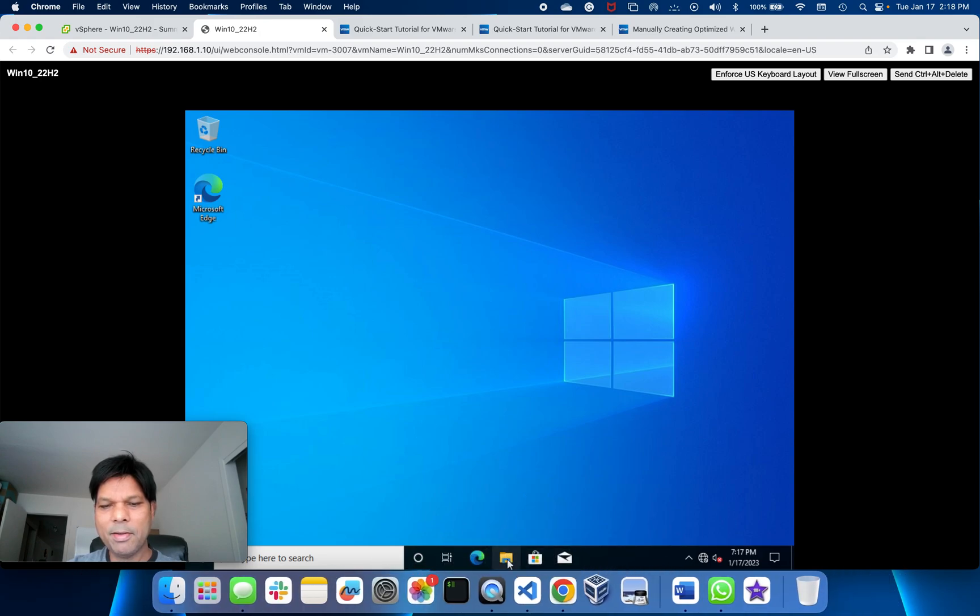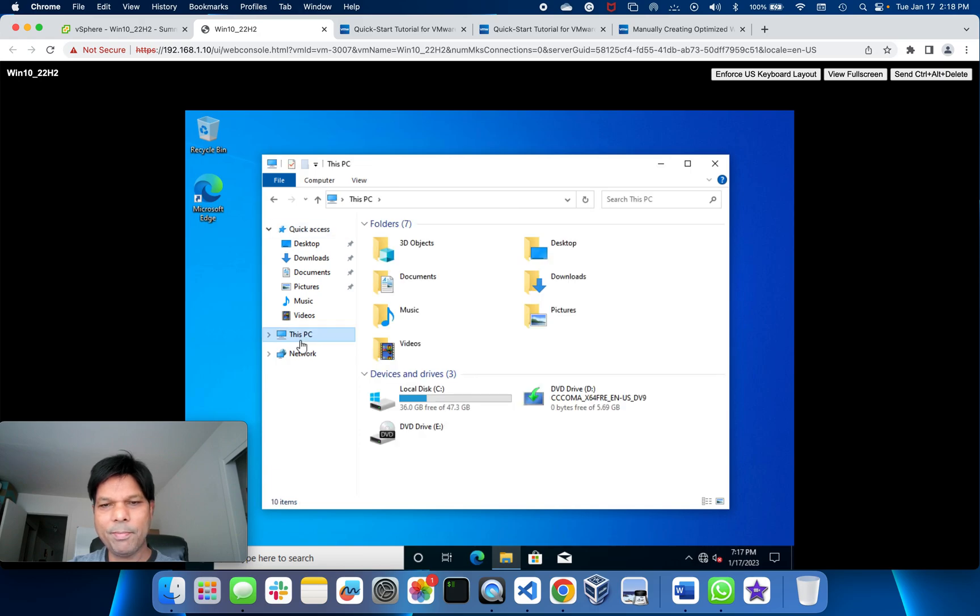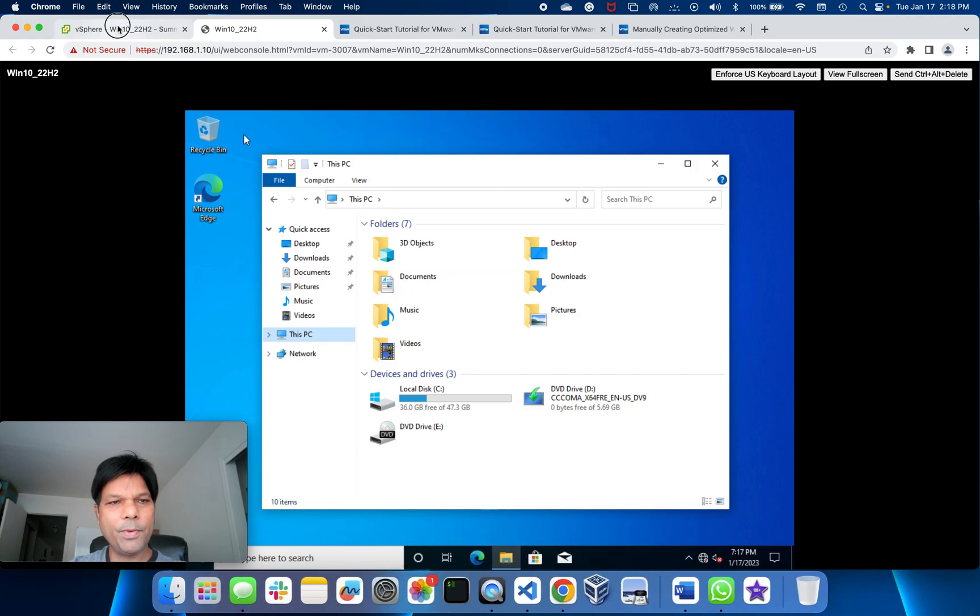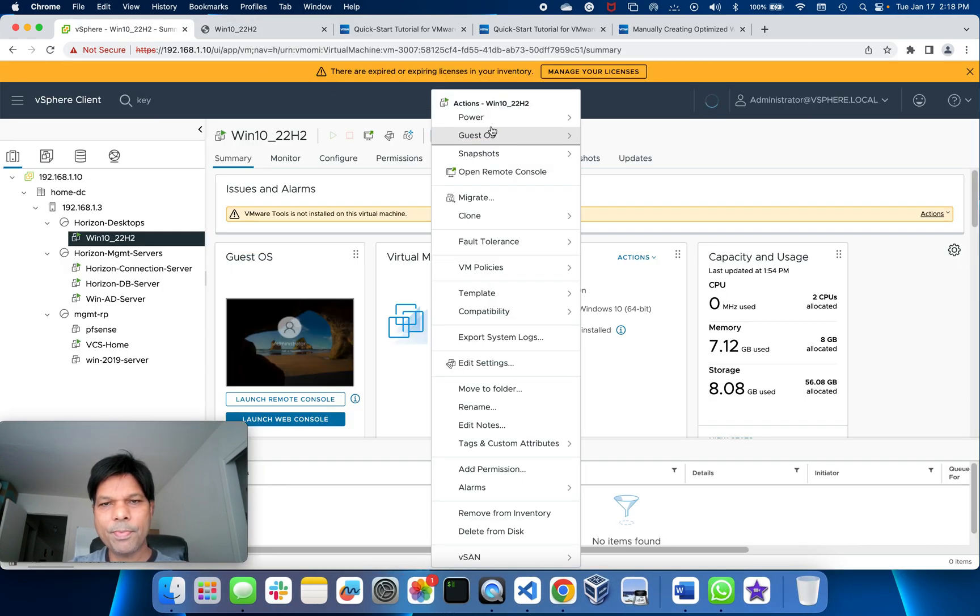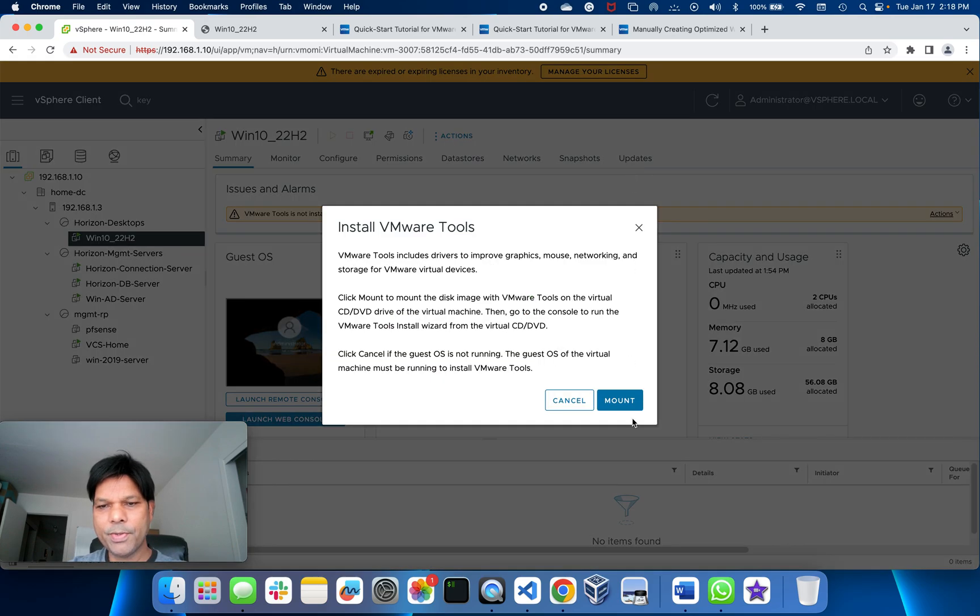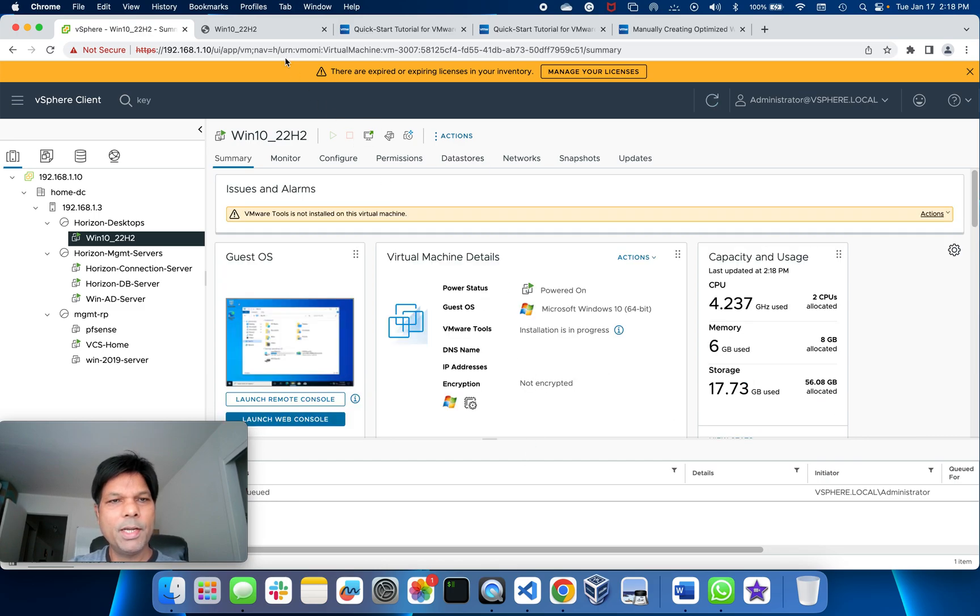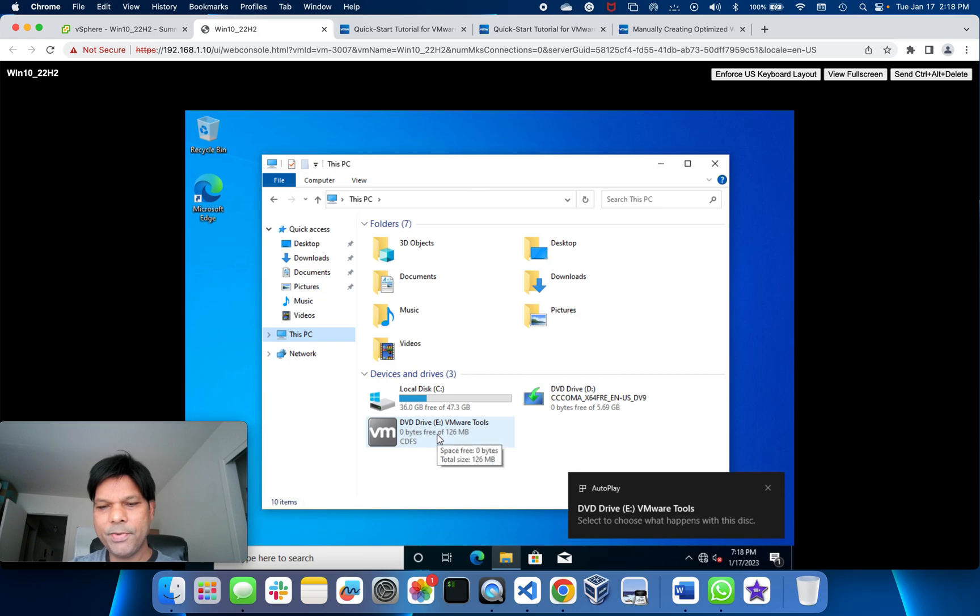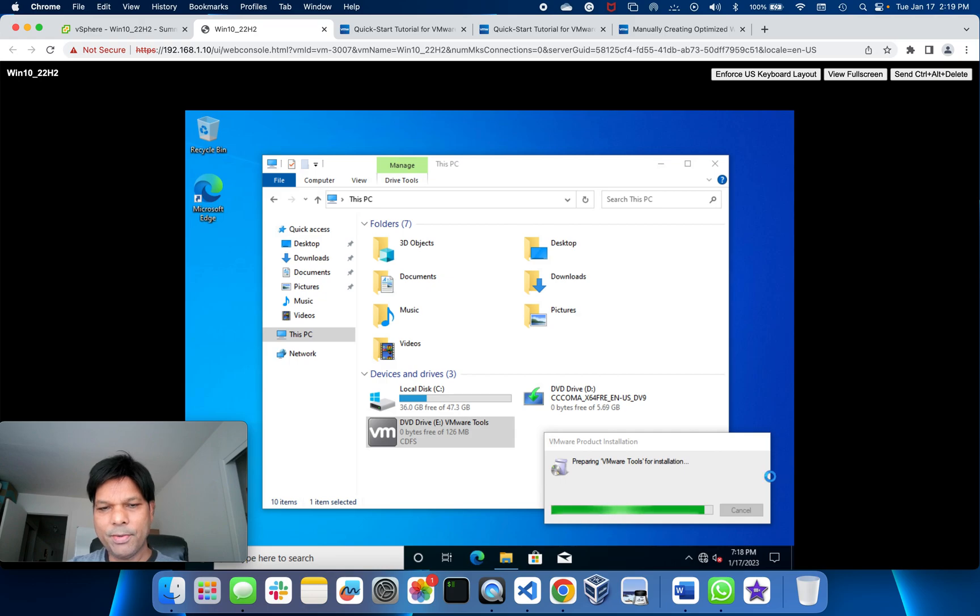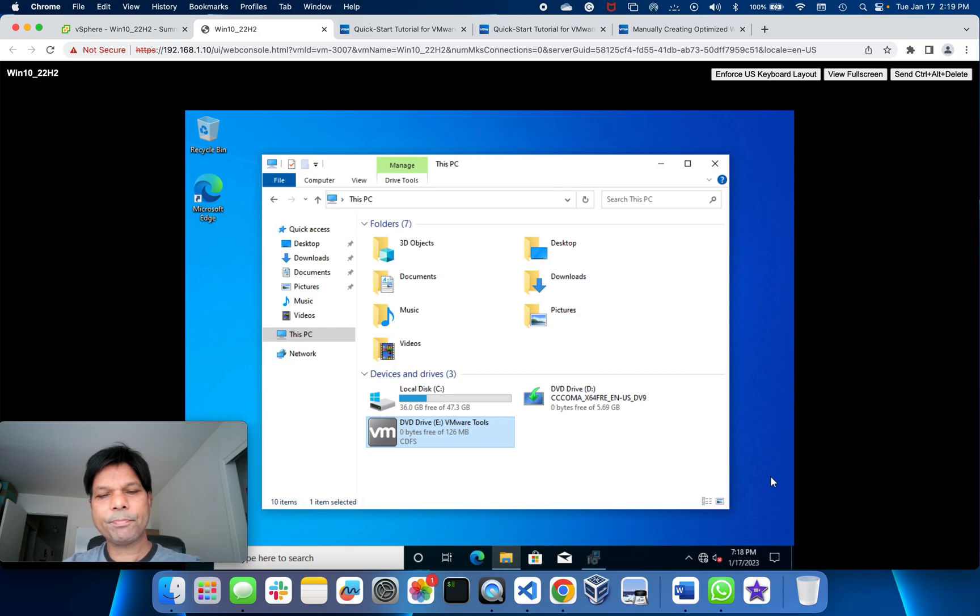You see here it is not mounted yet. What we need to do is go back to vSphere vCenter Server guest OS and install VMware tools and mount it. Once it is mounted, you can see here in the E drive VMware tools mounted. Just double-click and it will start with the installation of VMware tools.